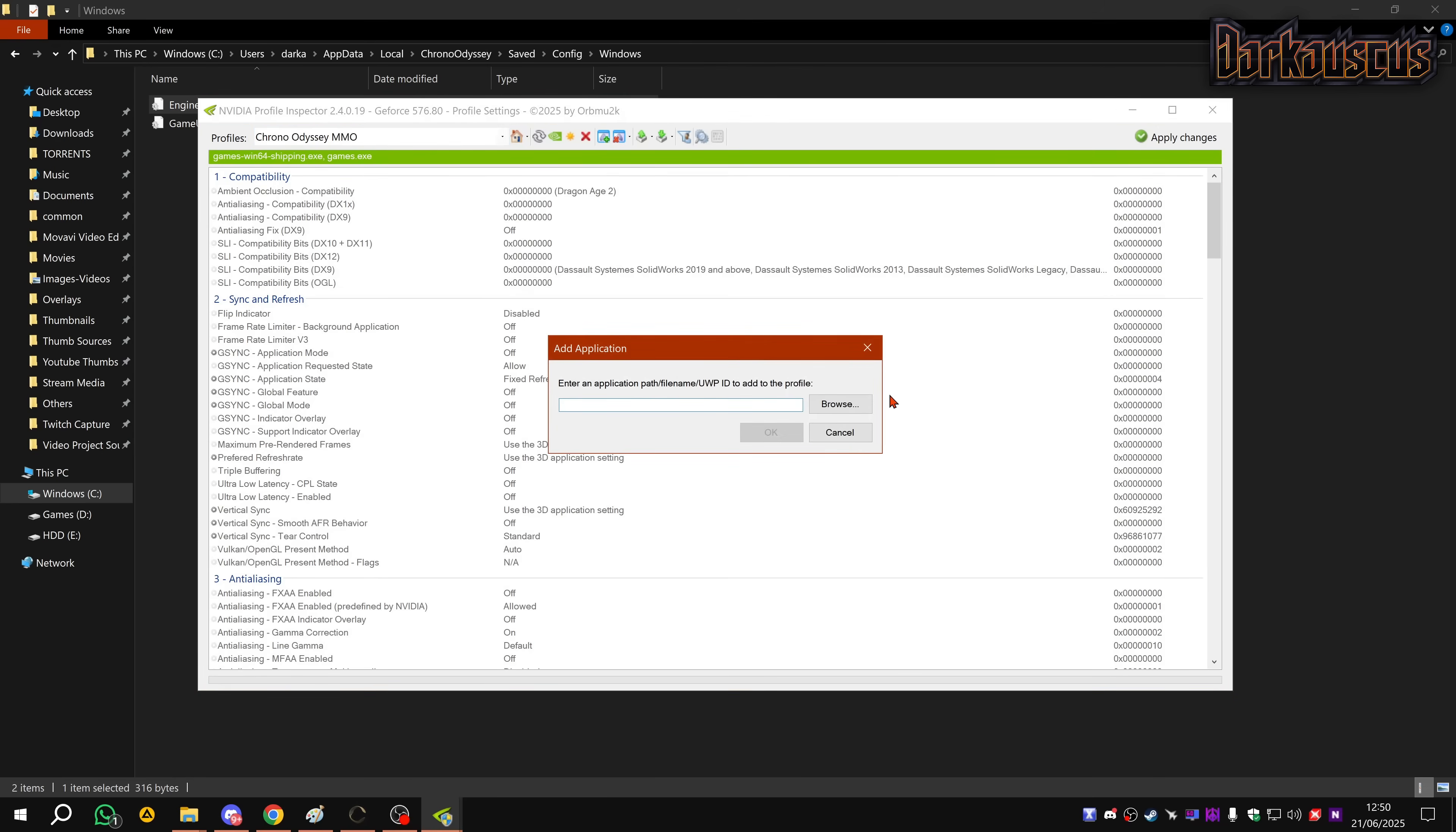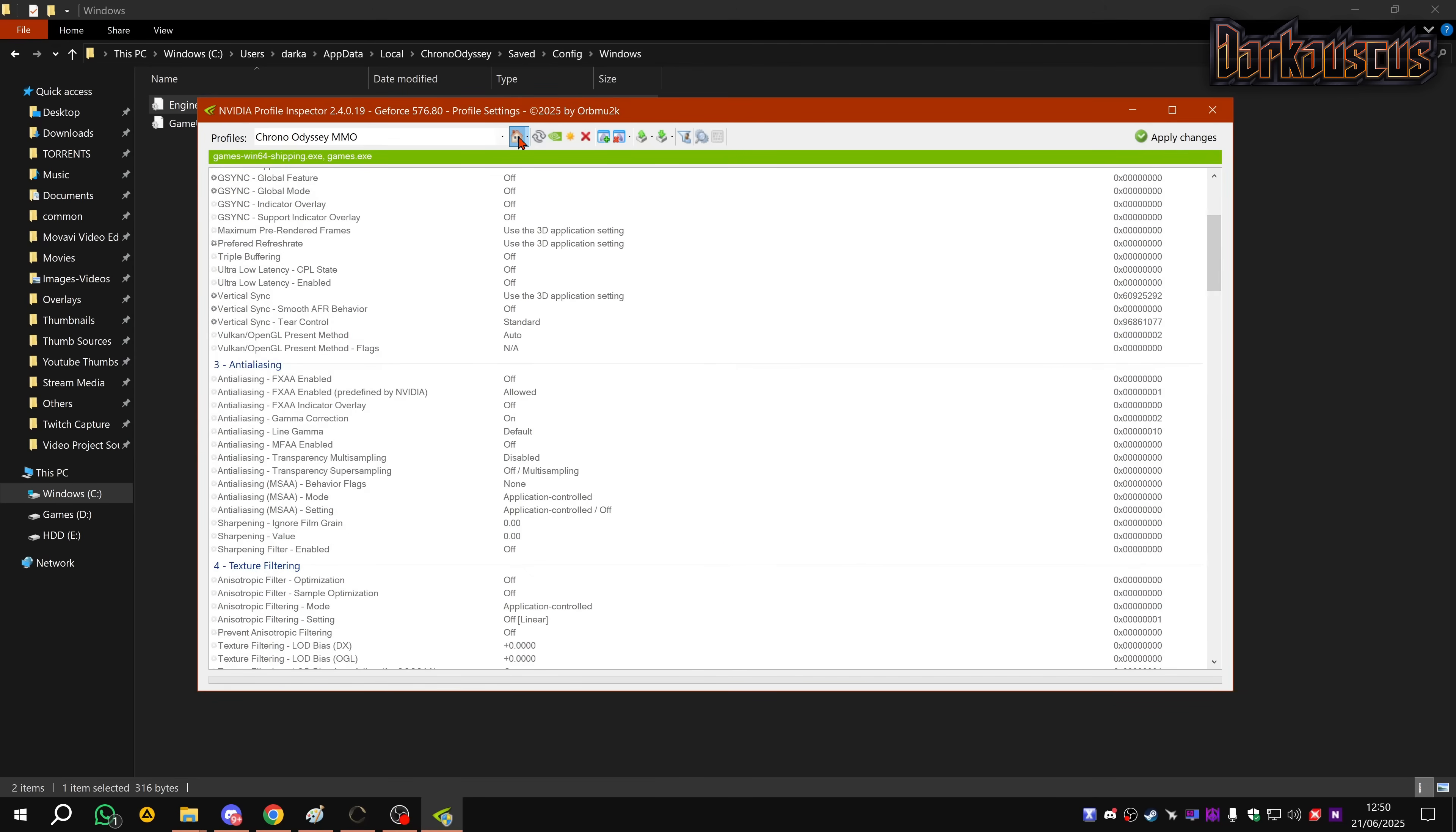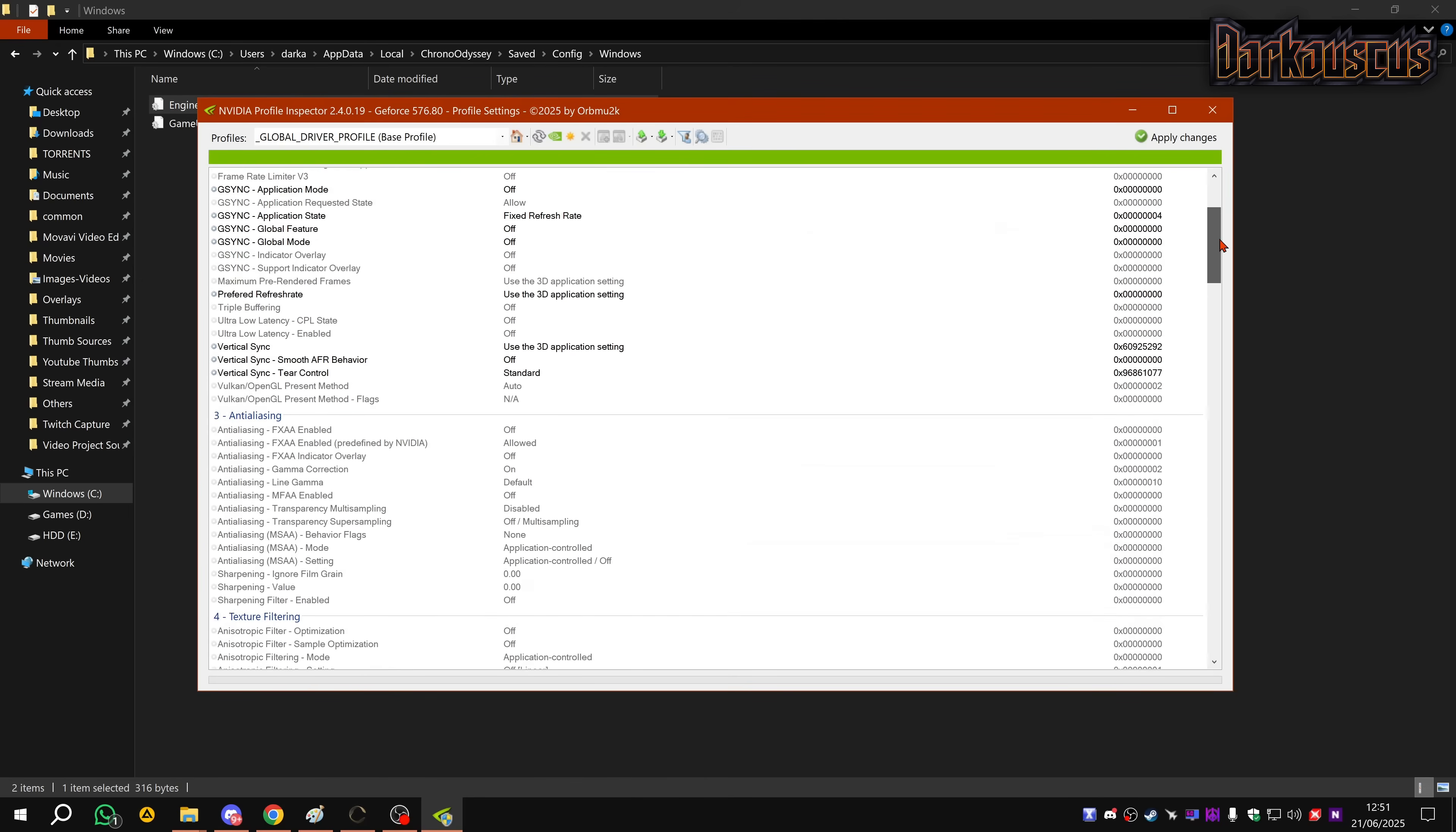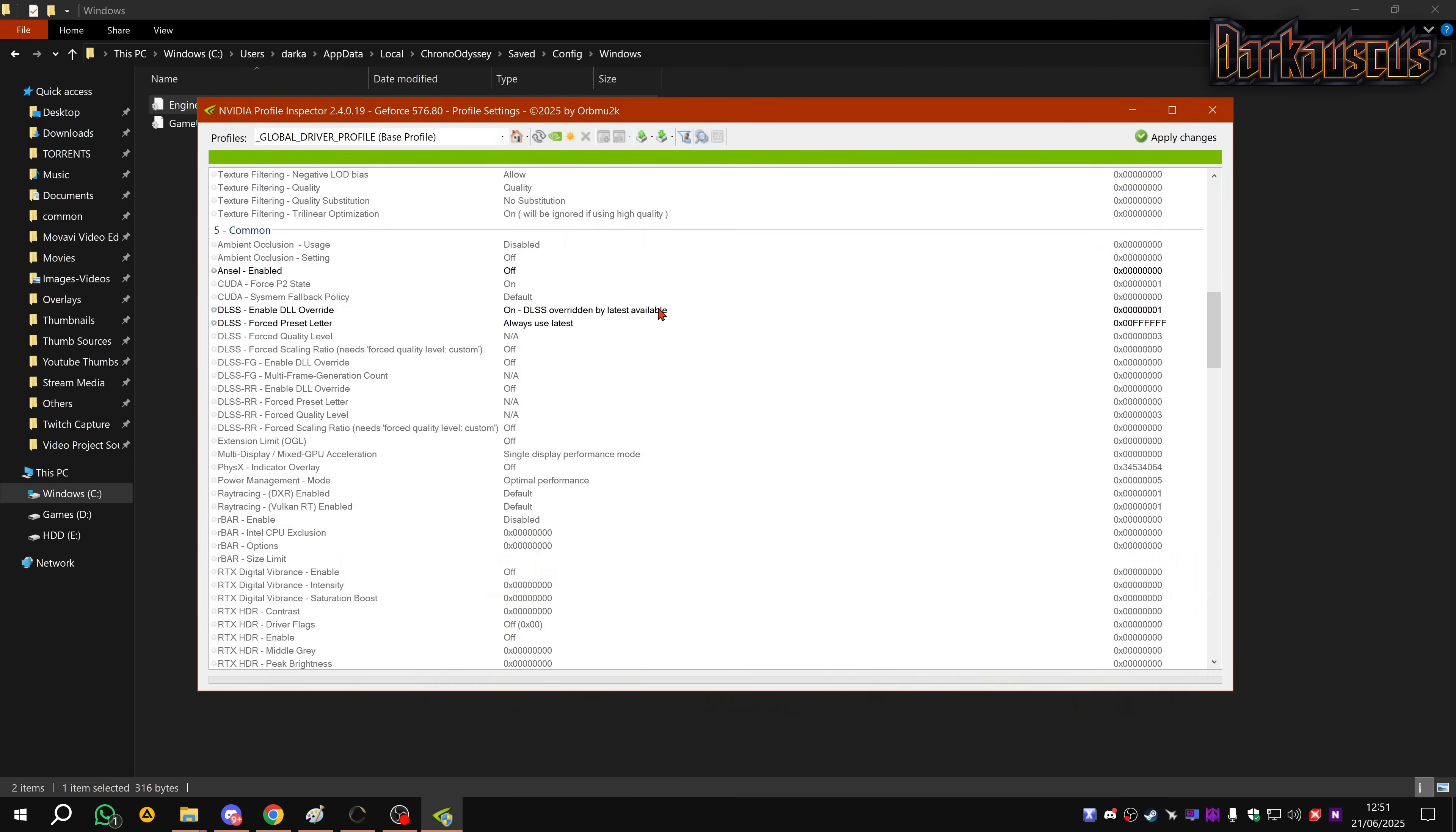As you can see, I don't mess around with any of these settings here. I just pop Maximum Performance, click Apply, you're good to go. If you use Profile Inspector, it's even easier. You can just do it from here. Chrono Odyssey MMO - I added the two exes, the game's .exe and the game's Win64 Shipping .exe. The only thing I have is Maximum Performance. They mirror the Control Panel settings. If I go to my normal global setting, if you scroll down, this is why Inspector is the best.